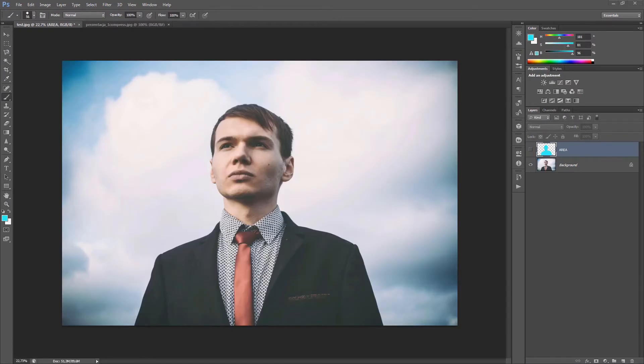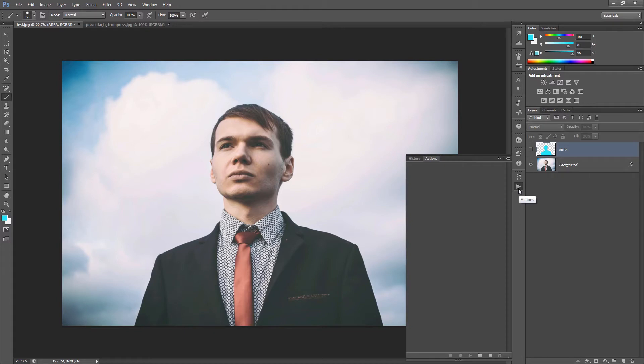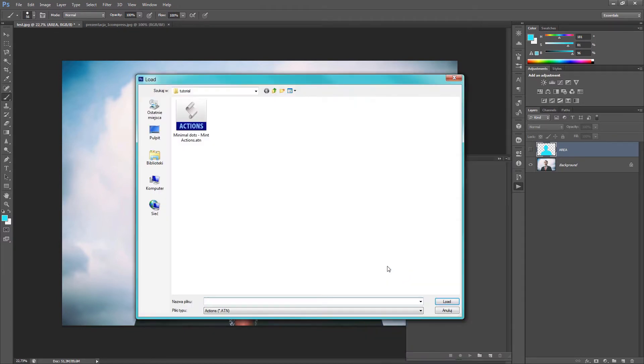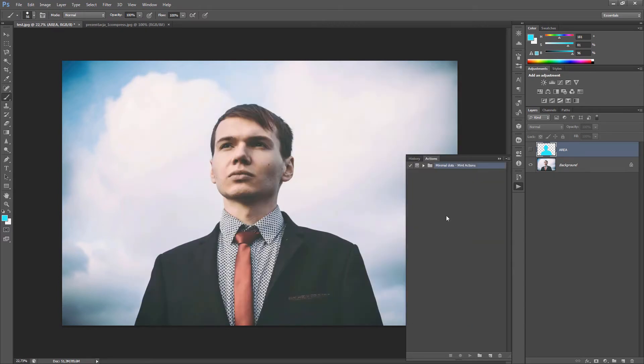Now I want to show you how to start working with this action. So at first, you need to load the action. So open Actions panel. Go here. Click Load Actions. And Load Minimum Dot Action.